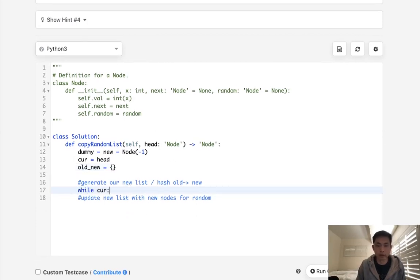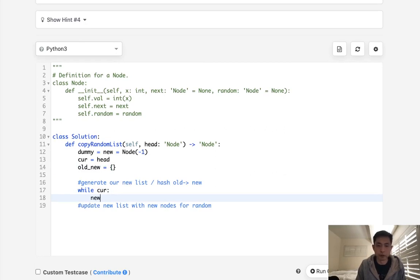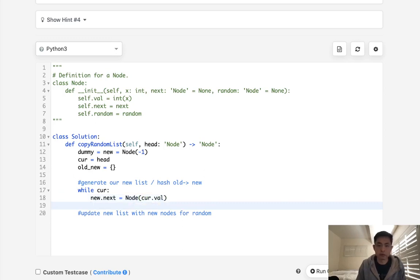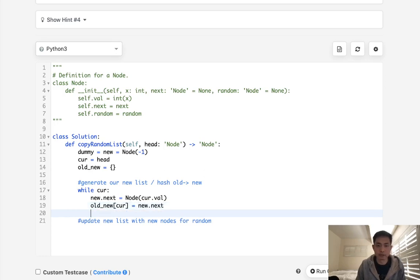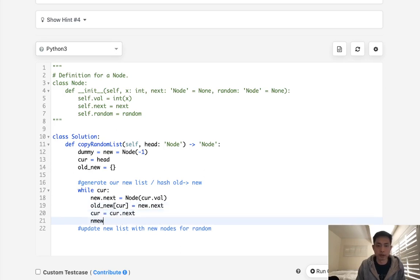While cur, we want to say new.next — generate a new node with cur.val. Now we have our new node, so let's keep track of that inside of our old-to-new map: old_new[cur] is equal to new.next. Then we move cur to cur.next, as well as new to new.next, so that we can keep generating our list.